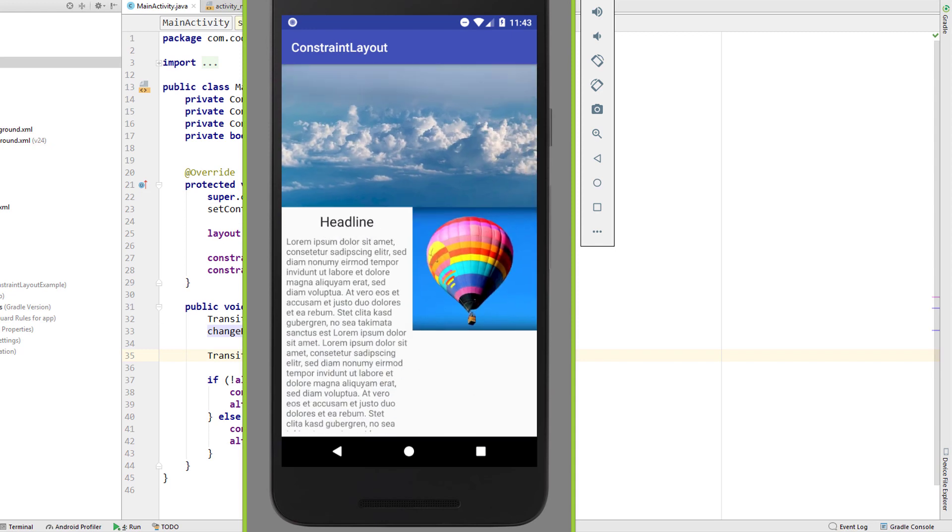Okay, if this video was helpful please leave a like. And don't forget to subscribe for upcoming parts of the constraint layout tutorial.